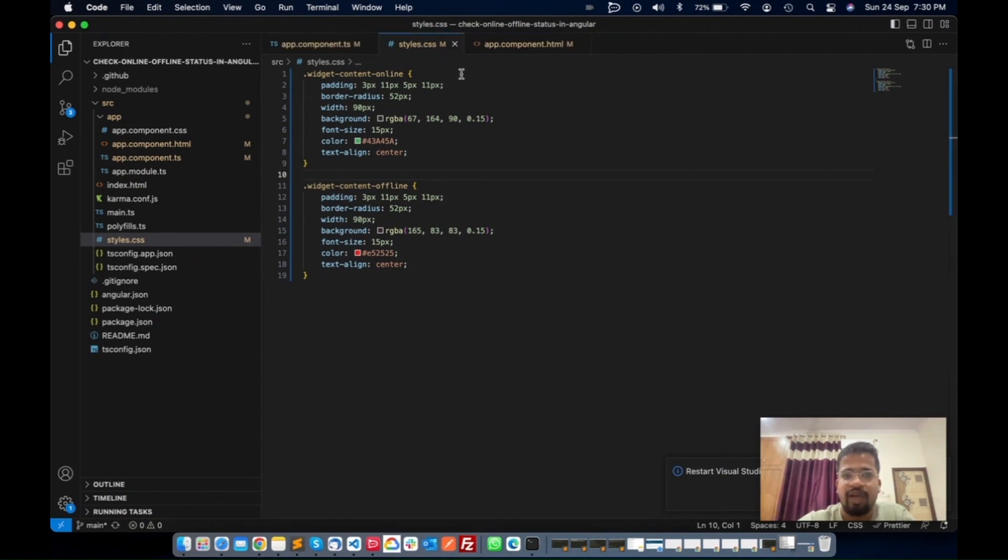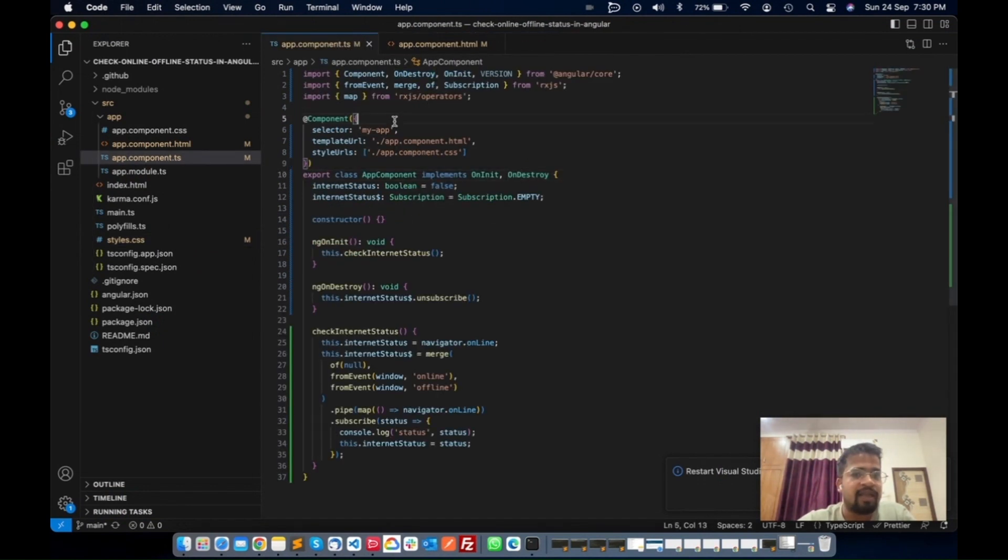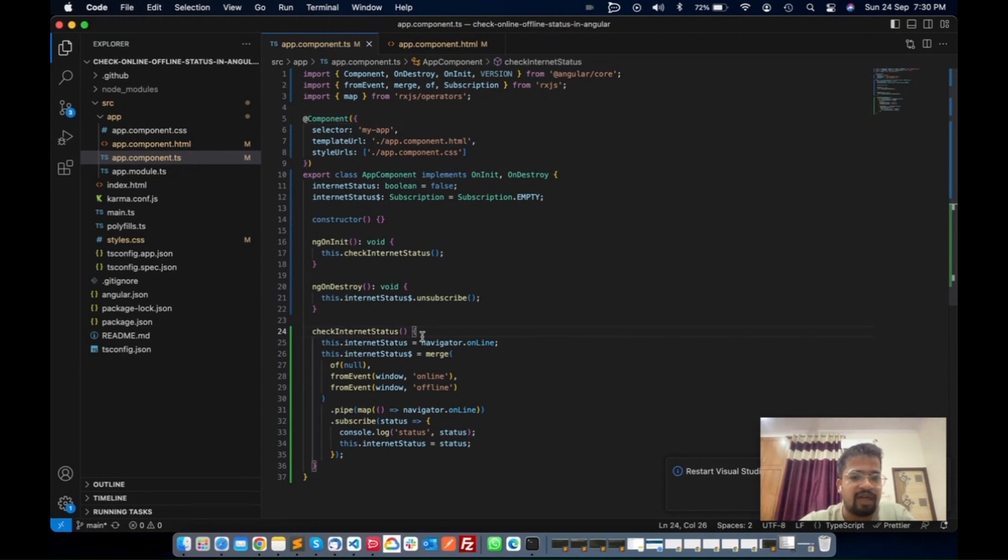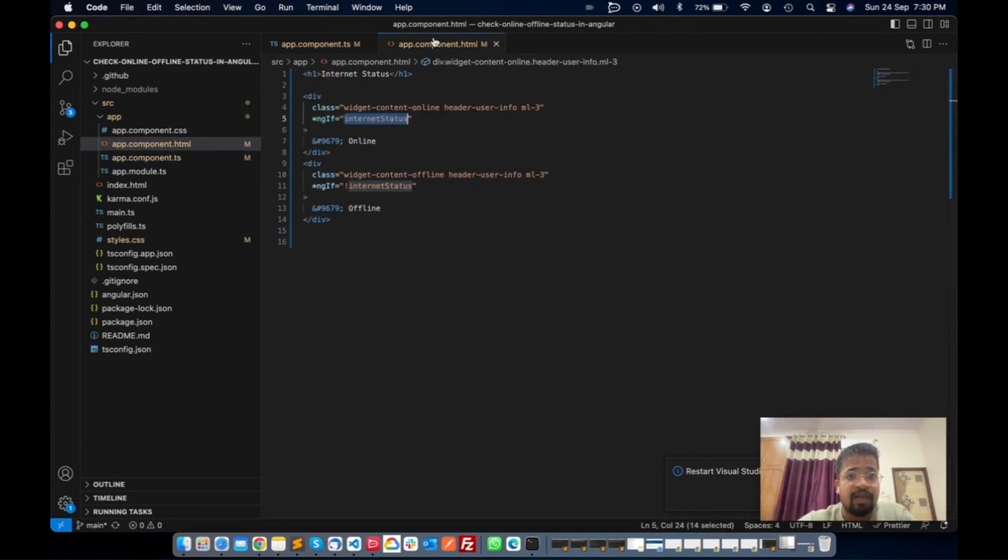This is the basic overview of this status. We simply return three parts of code here: one for the CSS, then we map the RxJS operator here and call the internet status.